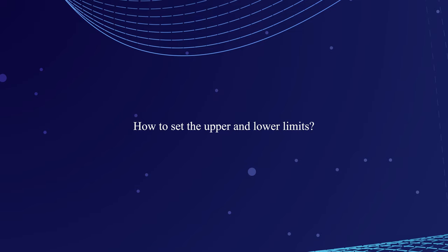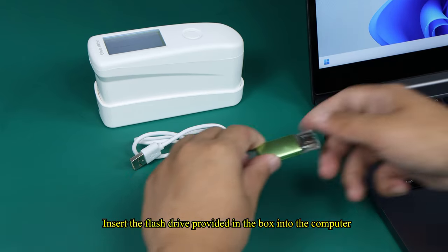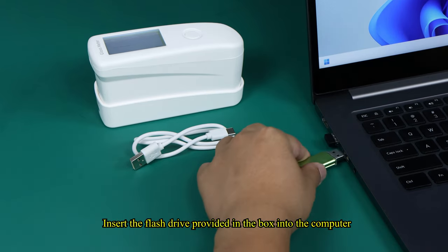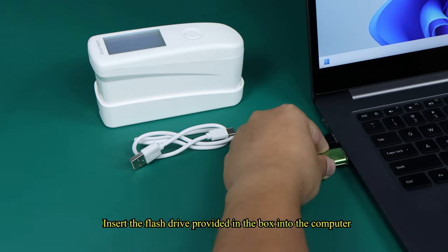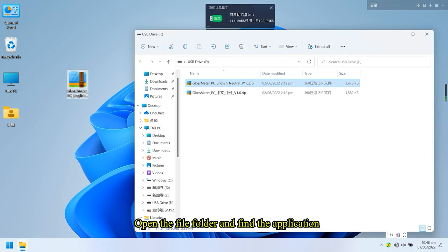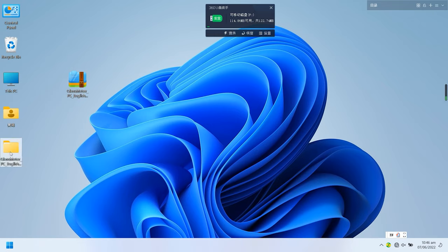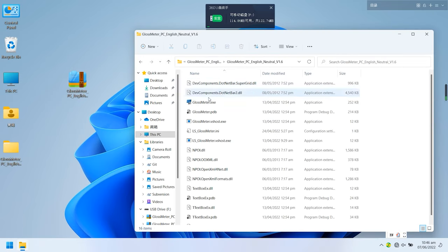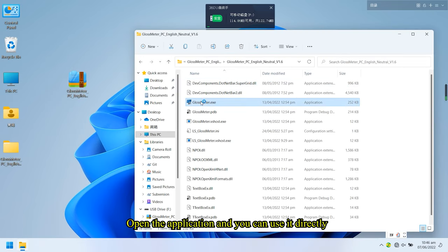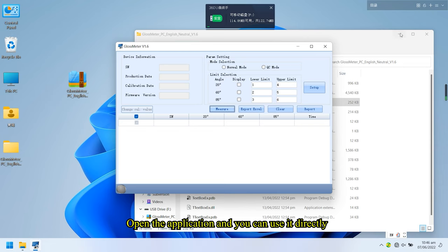How to set the upper and lower limits: insert the flash drive provided in the box into the computer, open the file folder and find the application, open the application and you can use it directly.